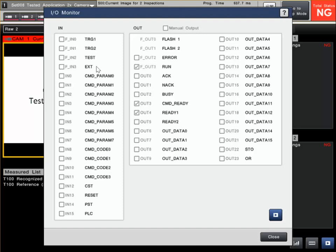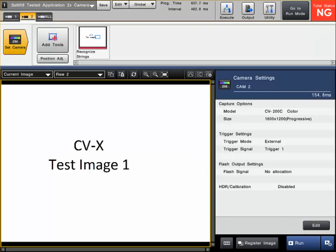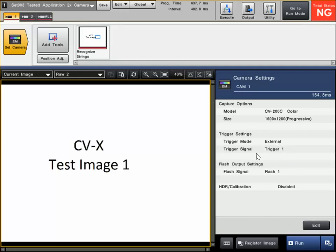So if we have four cameras selected and we want four independent triggers, that's possible, but we have to make some further settings inside the software. Let's go into setup mode. You'll notice if I click on Camera 1 and Camera Setup, you can see it's assigned Trigger 1 as the trigger we're using.